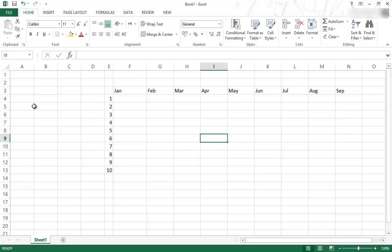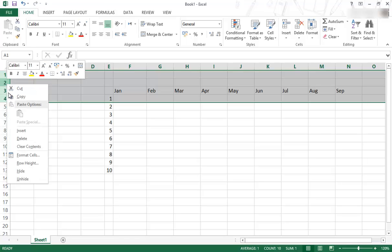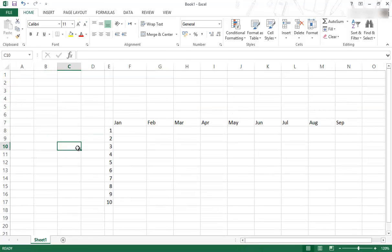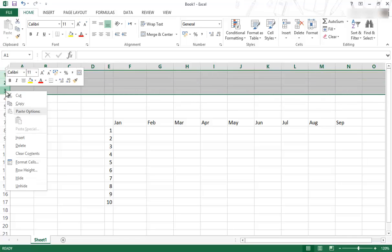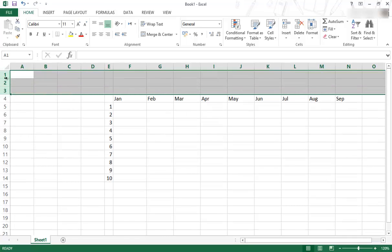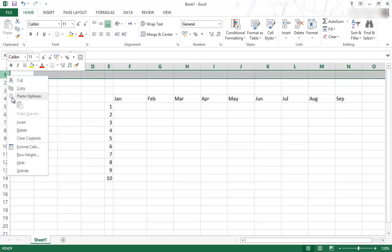And in the same way you can do that for your rows. So I just right click on that and say insert, and it does exactly the same thing.